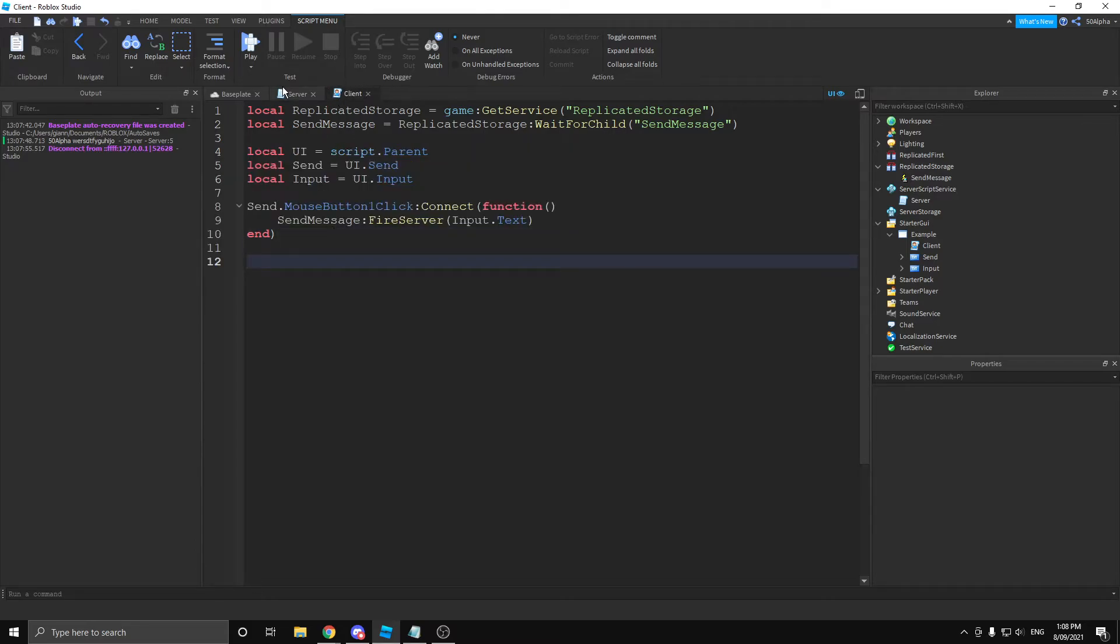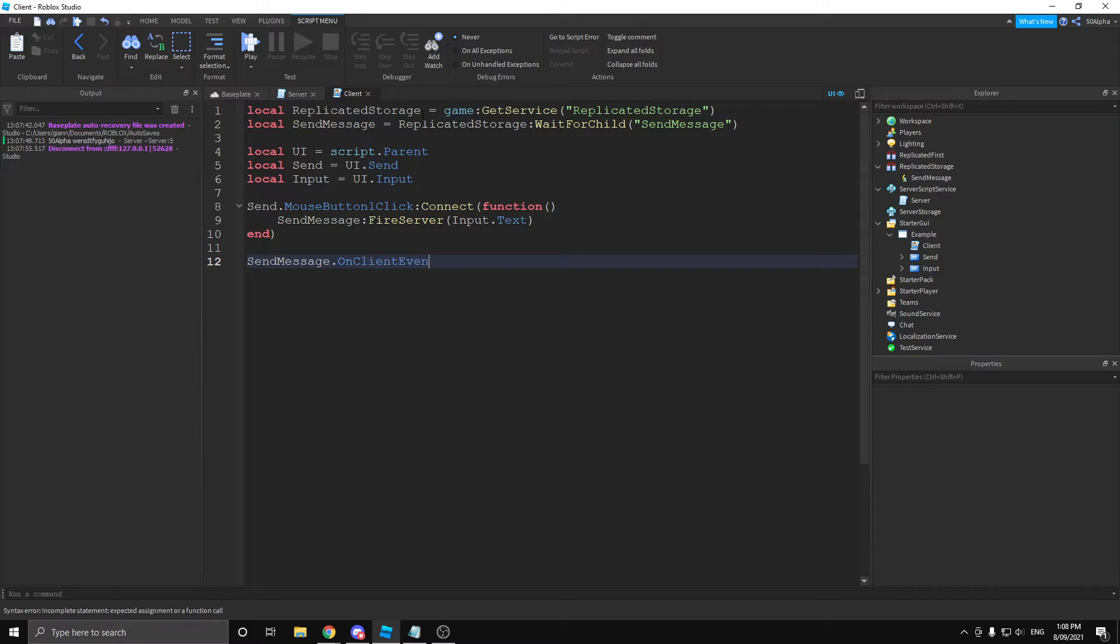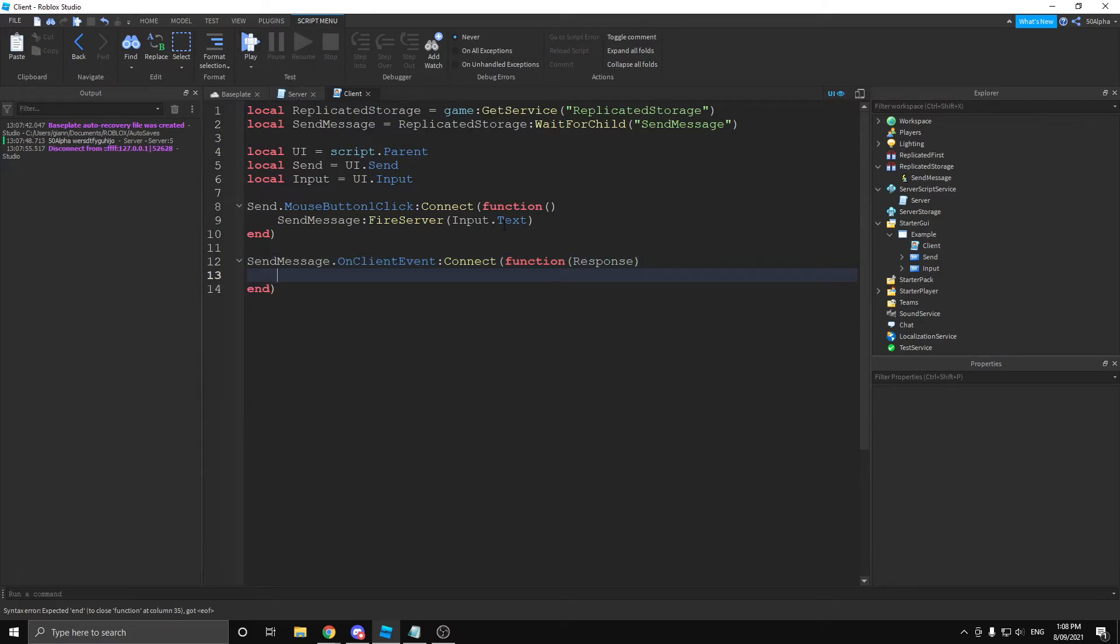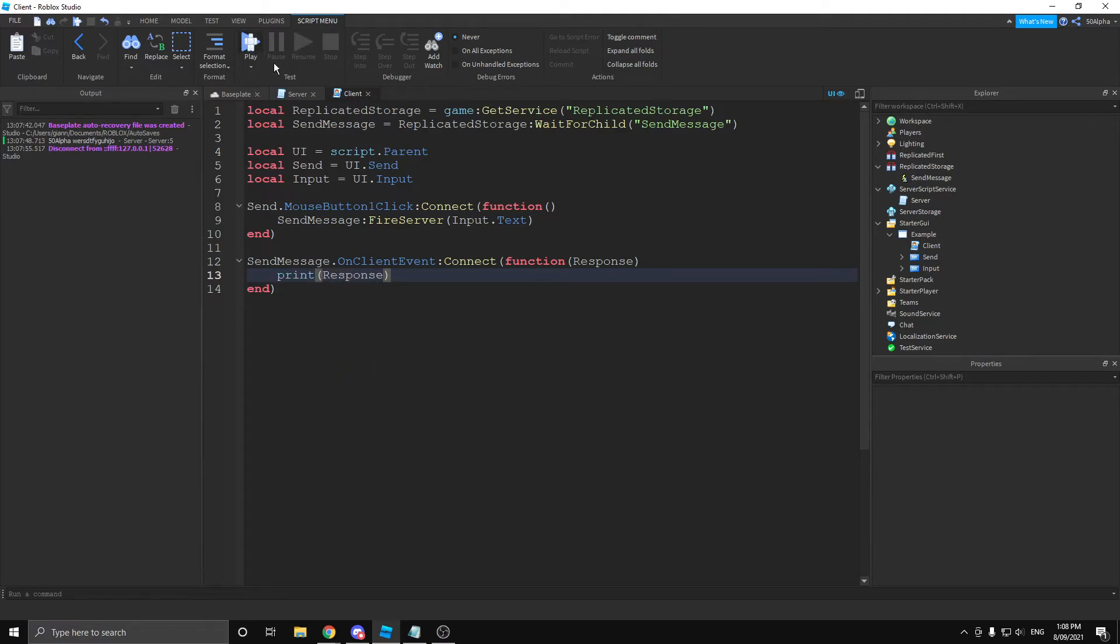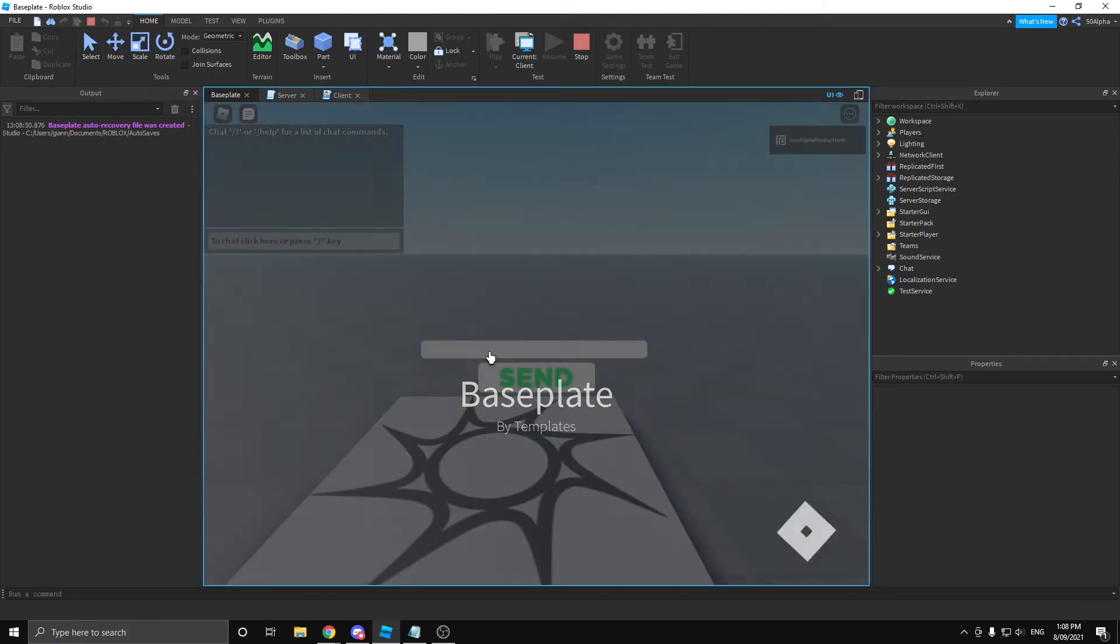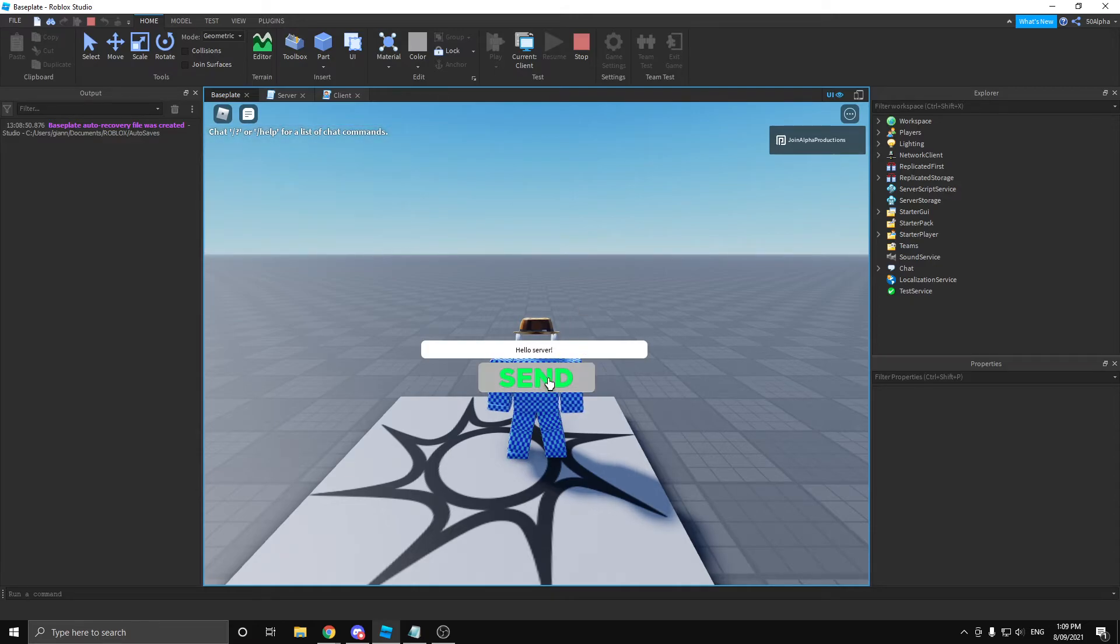And then on our client, we can actually process that. So, we're going to pretty much do the opposite of on server event. We're going to do on client event, send message, on client event, connect, function. And then we can actually get our response. Now, you don't have to define player in this because it doesn't pass it through. And then from there, we can actually print out the response. So, now, if we test this example, if we spam our keyboard, it's going to send nothing.